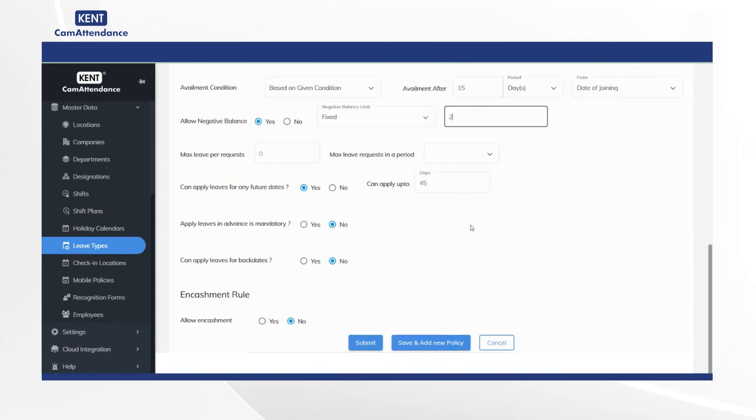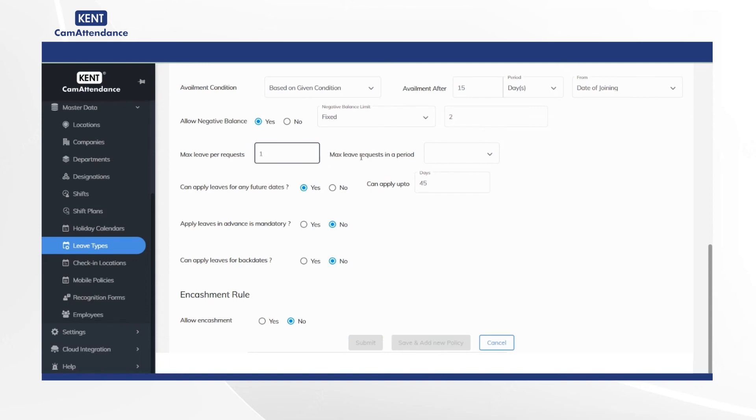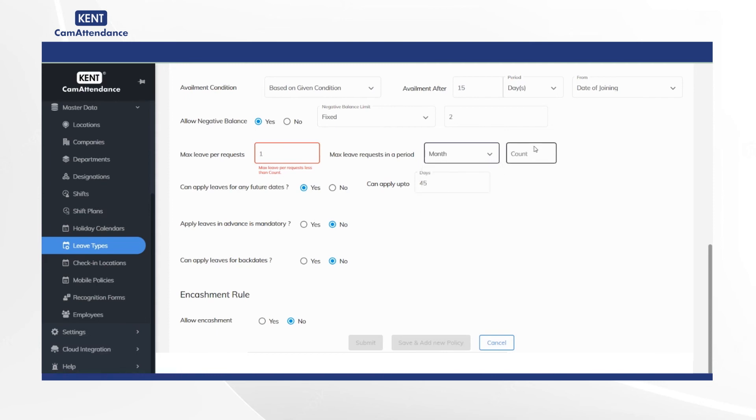After that add max leave per requests as 1 and select month in max leave requests in a period and add count as 1.